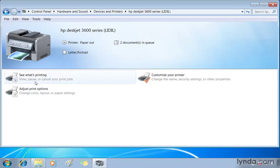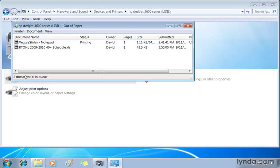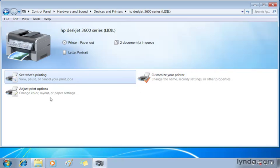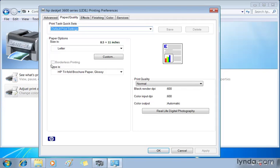Now down below, we can also access the queue by choosing see what's printing. Now one click only selects it. Double clicking is going to open up that same queue. Customizing your printer and adjusting printer options allows you to get into the printer's properties. If I double click adjust print options, you can see it's the paper quality tab again that's selected here in my printing preferences. I'm going to close that up.